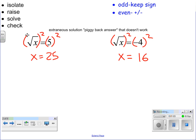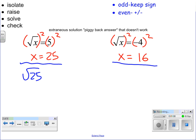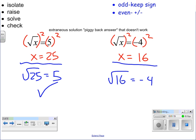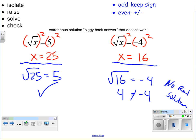That looks pretty normal, but let's go back and check our answers. If I put 25 in for x, does the square root of 25 equal 5? Yes, it does. Going back to the second problem, if I put 16 in for x, does that equal negative 4? The square root of 16 is simply 4, and it does not equal negative 4. So this is no real solution — it is an extraneous solution. Once you introduced squaring, raising to a power, all their answers could show up. So you always have to check your answer.